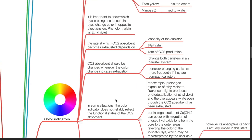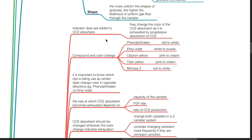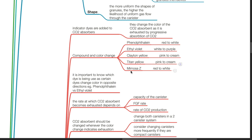Color indicators. Indicator dyes are added to CO2 absorbers; they change the colour of the CO2 absorbent as it is exhausted by progressive absorption of CO2. Various compounds and their colour changes: phenolphthalein — red to white; ethyl violet — white to purple; Clayton yellow — pink to cream; Titan yellow — pink to cream; Mimosa Z — red to white.